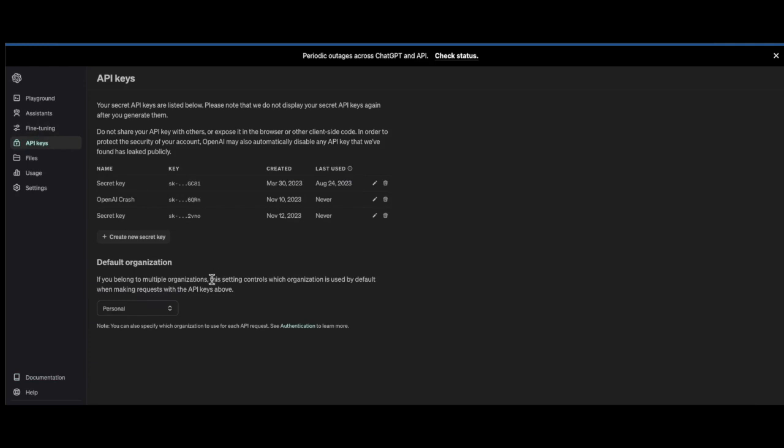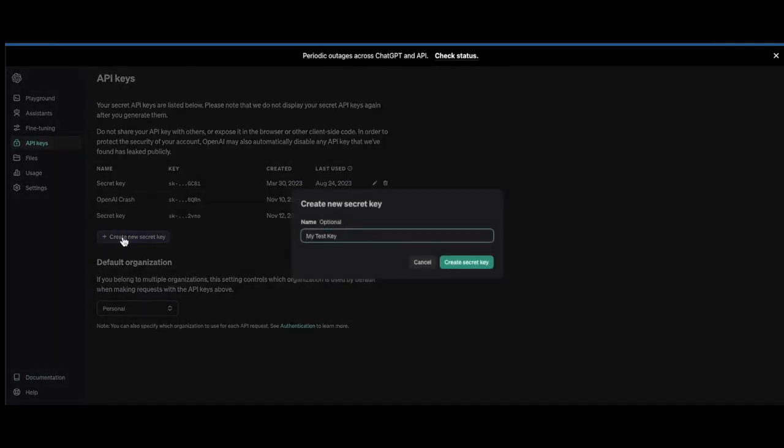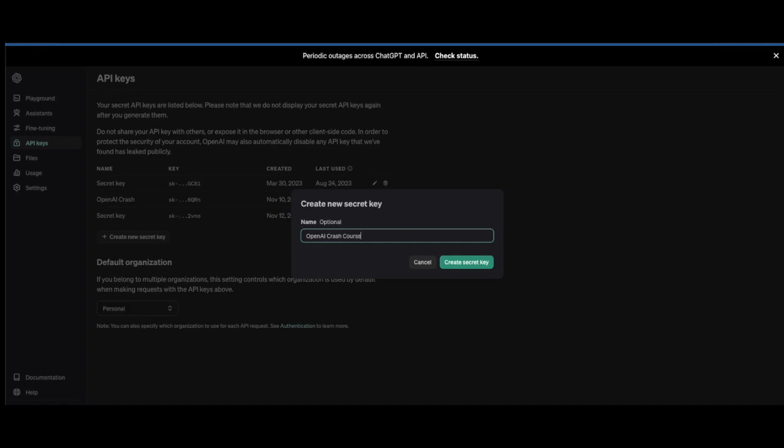What we want to do is create a new secret key, so let's click that button here and let's go ahead and create one. We'll call it OpenAI Crash Course.